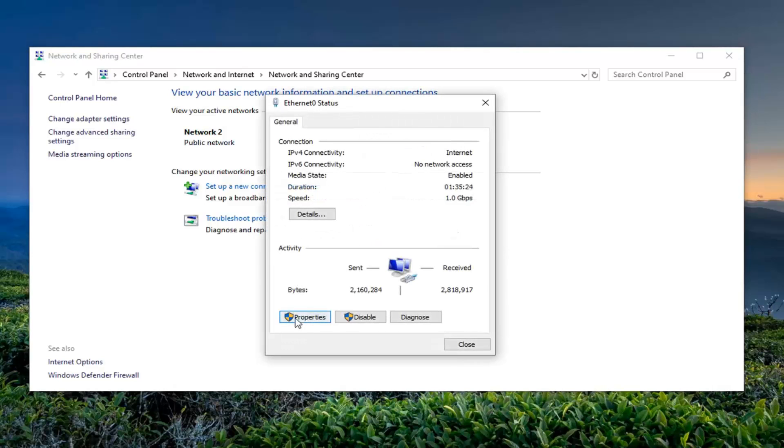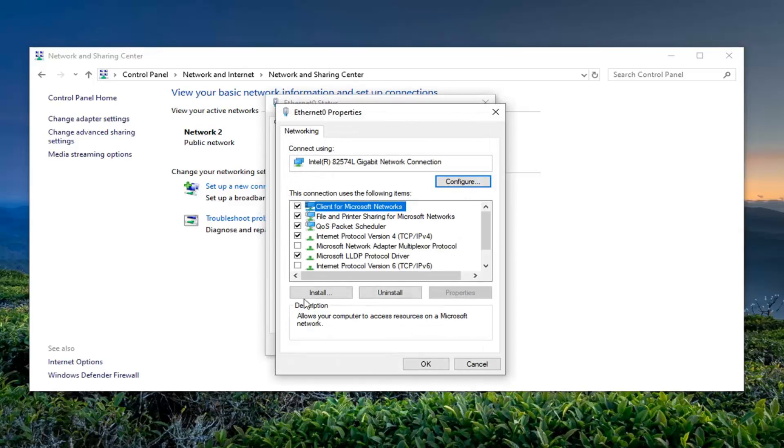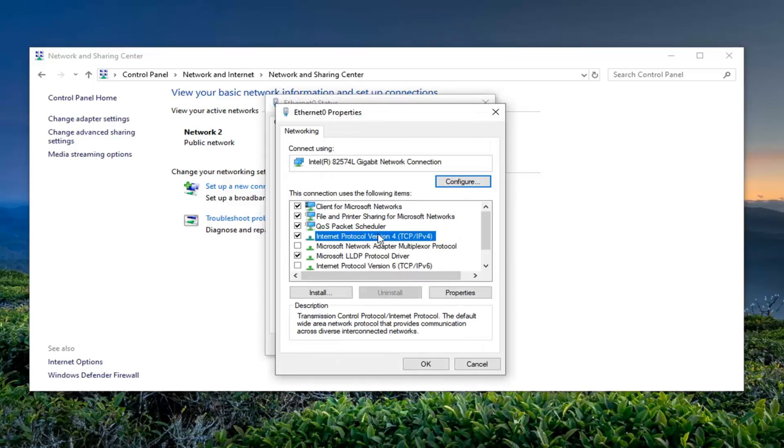Select the Properties button. Select Internet Protocol Version 4 (TCP/IPv4) and select Properties.